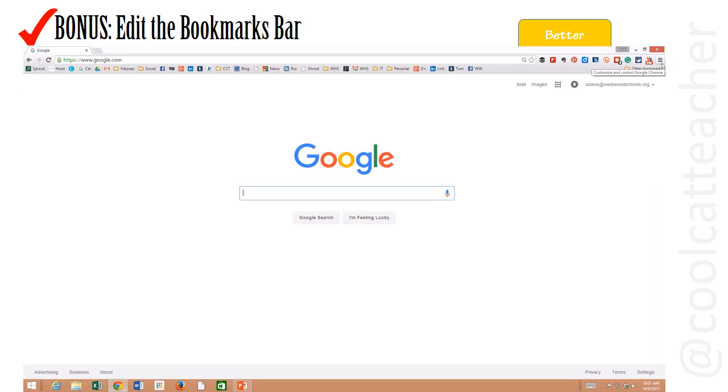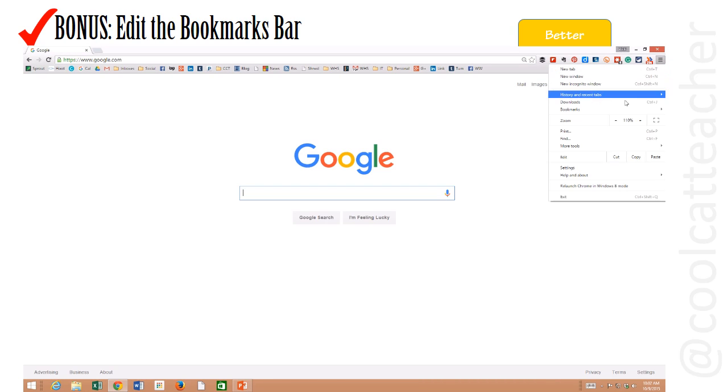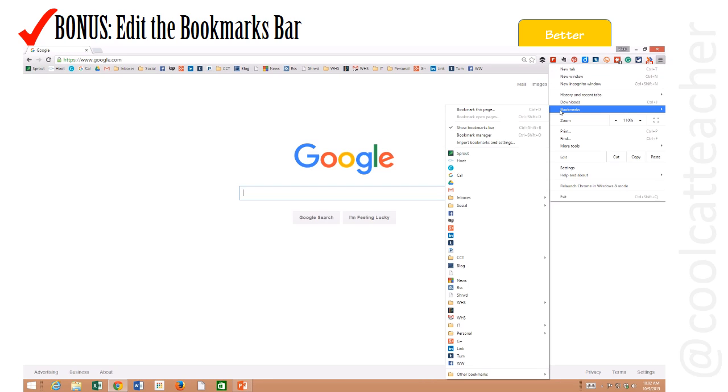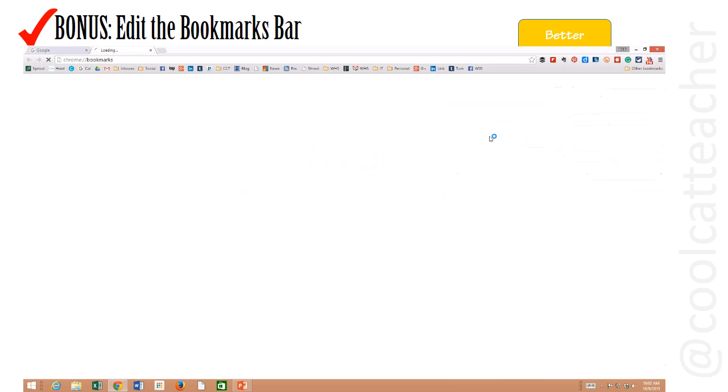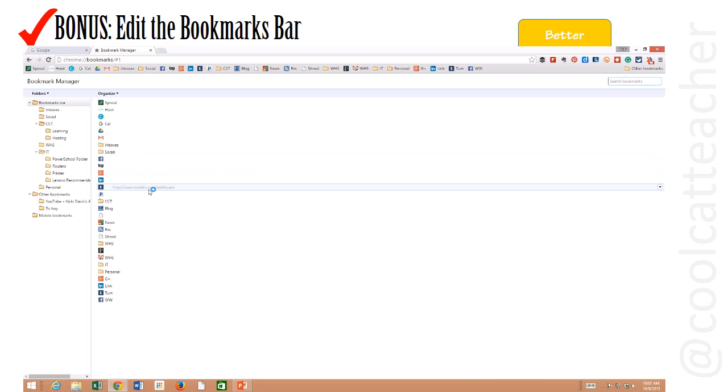We can also edit the bookmarks bar. Click the three lines, go to bookmarks, go to bookmark manager and now you have bookmarks.